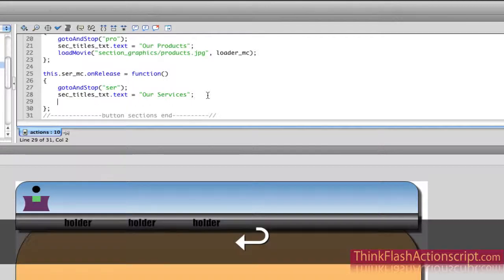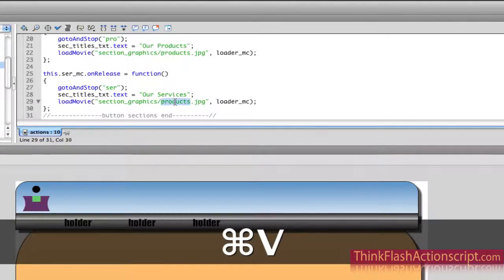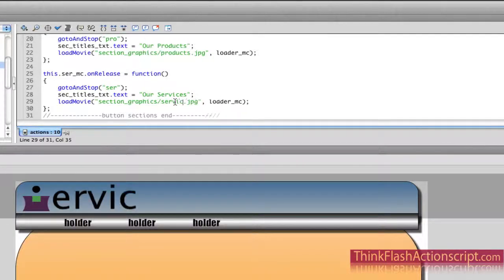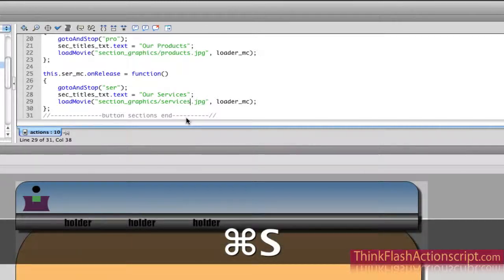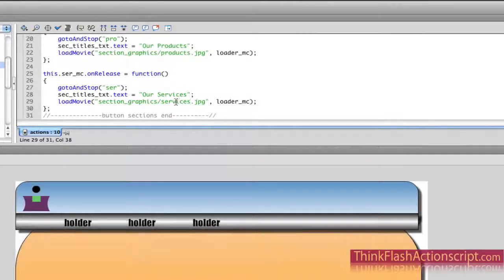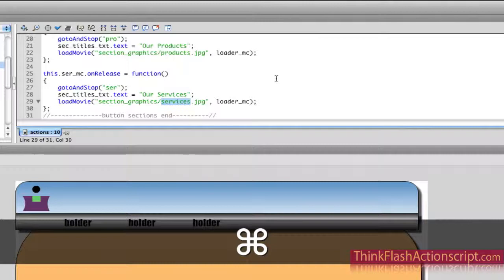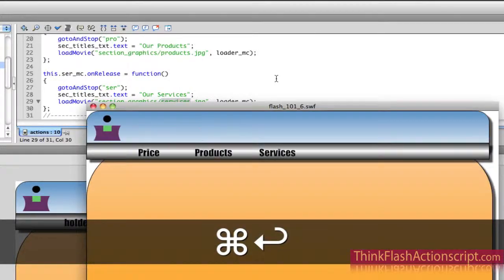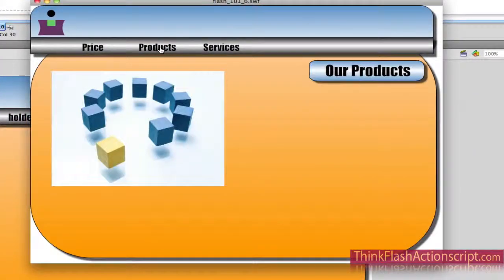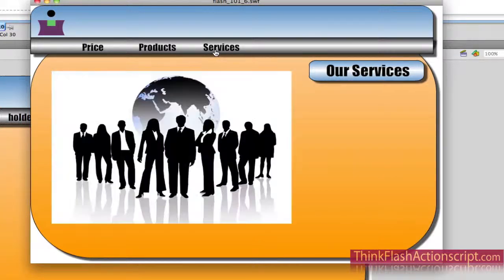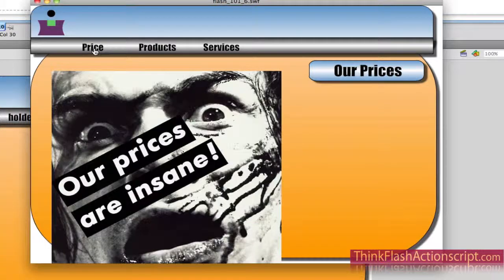Make sure whatever you call your file, it has to be the path to the file and name of the file. Then we're loading it to loader on our loader_MC. Now if I play this with Command Return and click products, you're going to see the products graphic. And if you click services, you're going to see the service graphic. And if you click price — you're going to see the price graphics. Our prices are insane.